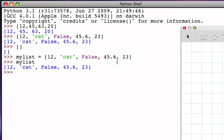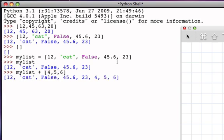Well, as we saw with strings, there are a number of things that sequences can do. One of those things is concatenation, and we use the same operator. We use the plus operator to concatenate two lists. So if I say I would like to concatenate my list with the list consisting of the three integers, 4, 5, 6.